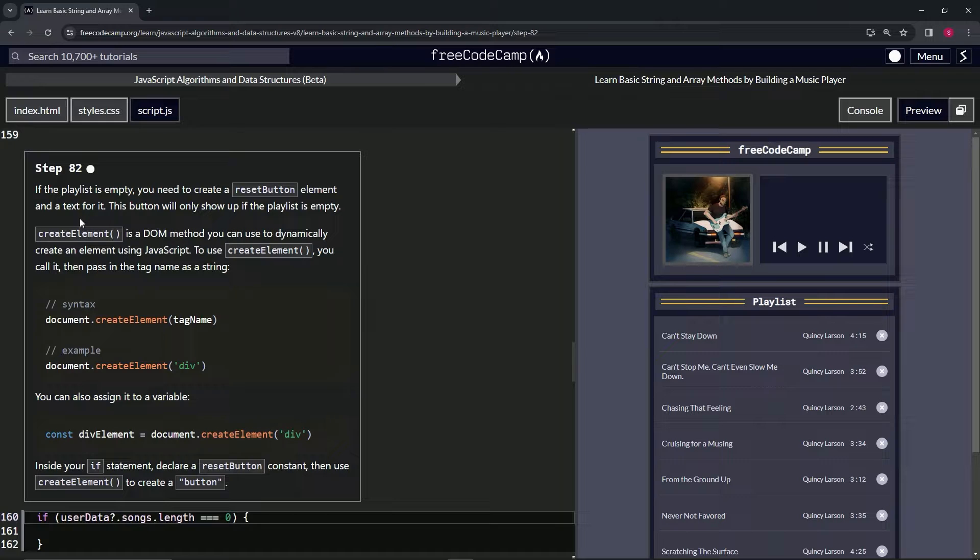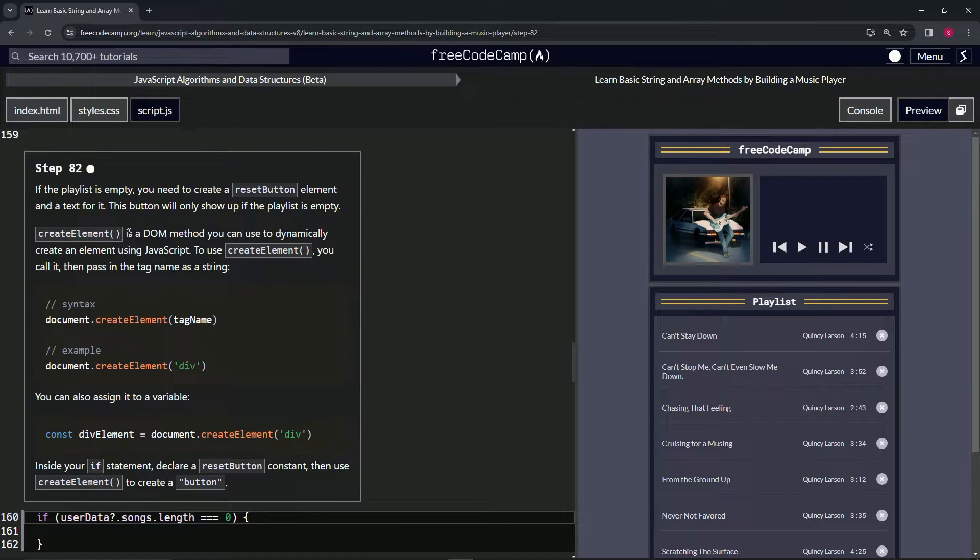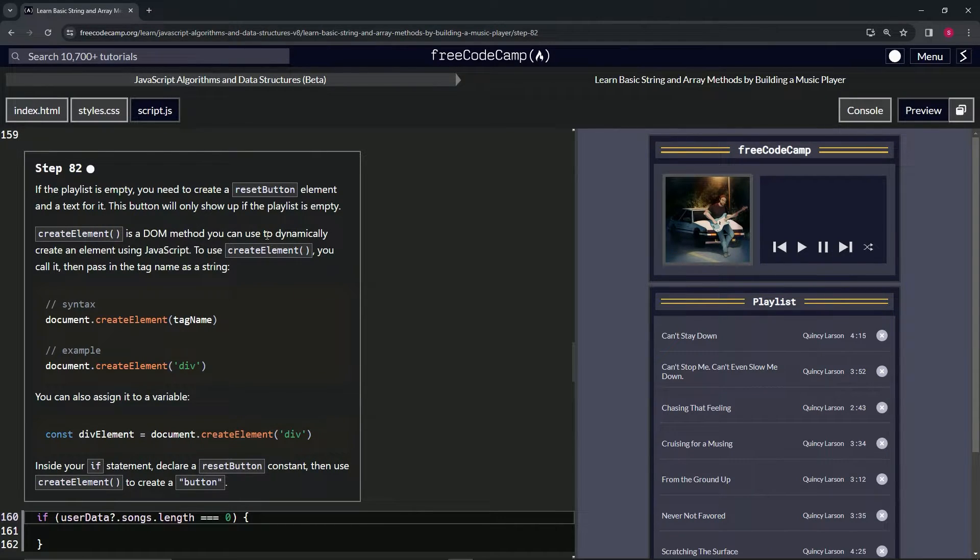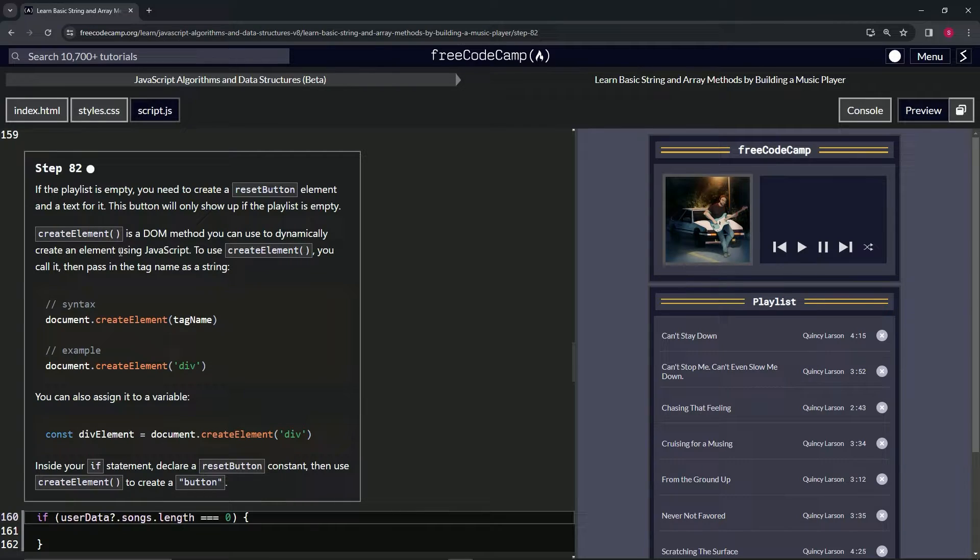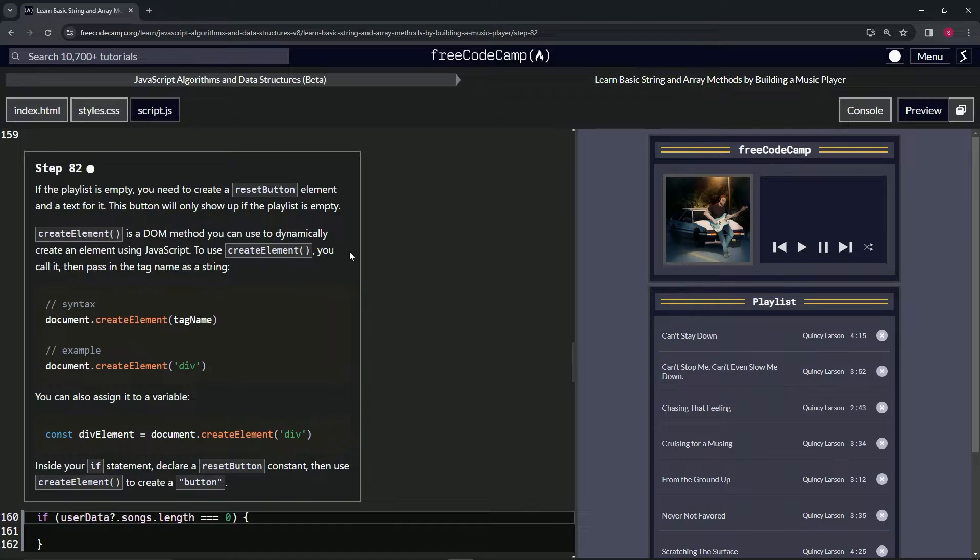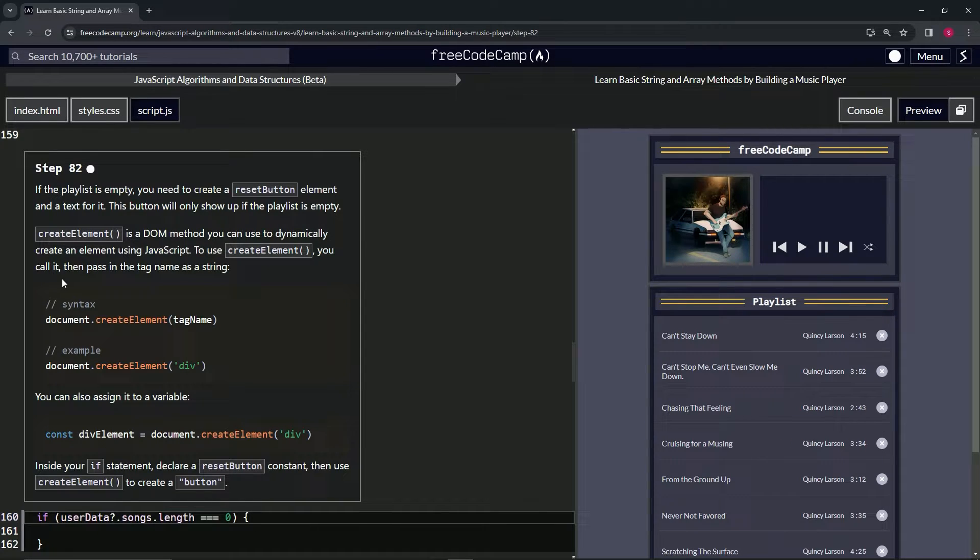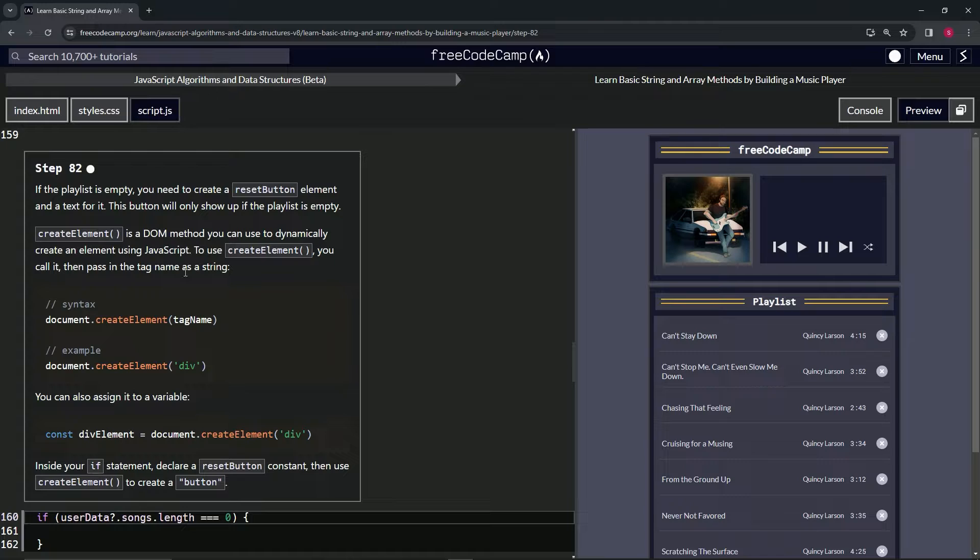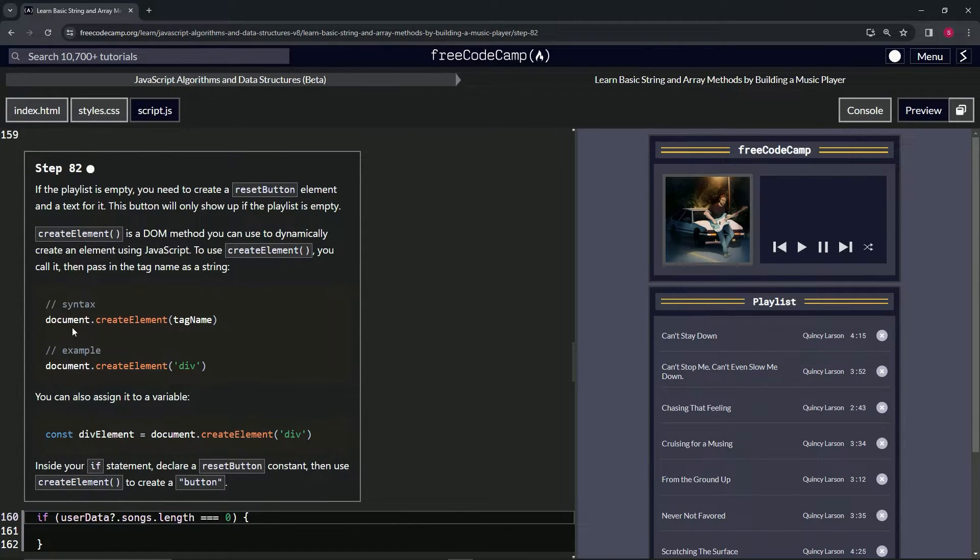The createElement method is a DOM method we can use to dynamically create an element using JavaScript. To use the createElement method, we call it and pass in the tag name as a string. Here's the syntax: document.createElement, and then we have the tag name.